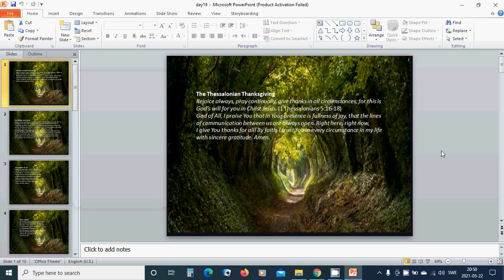The Thessalonian Thanksgiving. Rejoice always, pray continually, give thanks in all circumstances for this is God's will for you in Christ Jesus. God of all, I praise you that in your presence is fullness of joy, that the lines of communication between us are always open.